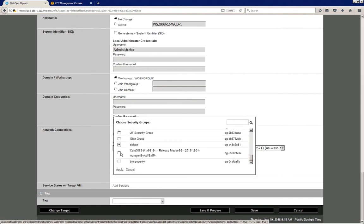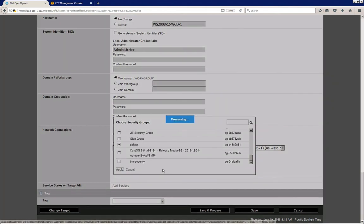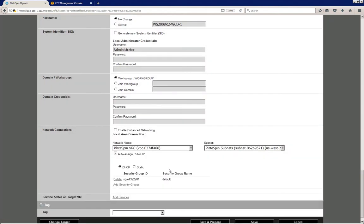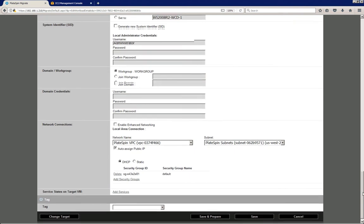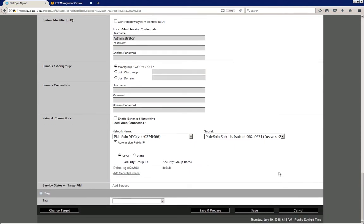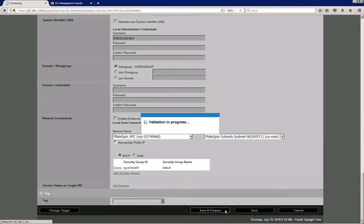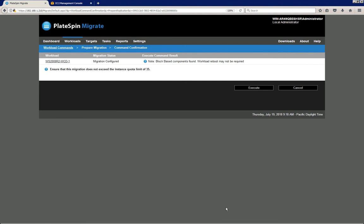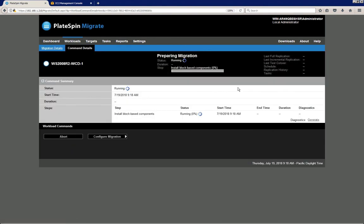So I'm just also selecting the default security group here, apply. And now the workload migration is completely configured, so I can click the save and prepare button. So all I need to do here is click the execute button to confirm.